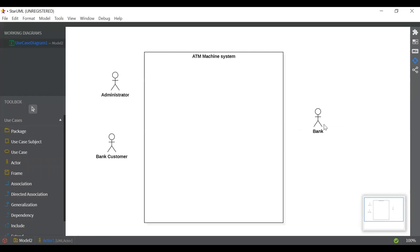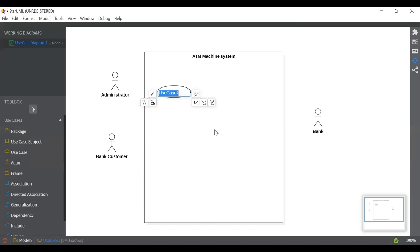So let's start with the administrator. First we have to think about what an administrator does in an ATM machine system. It will do the system maintenance. So let's select the system maintenance use case and just add it here. Let's add system maintenance.